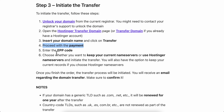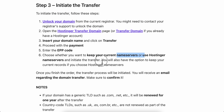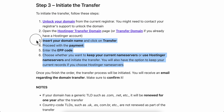Enter the auth code and choose whether you want to keep your current name servers or use Hostinger name servers, then initiate the transfer. You'll also have the option to keep your current records if you choose Hostinger name servers.